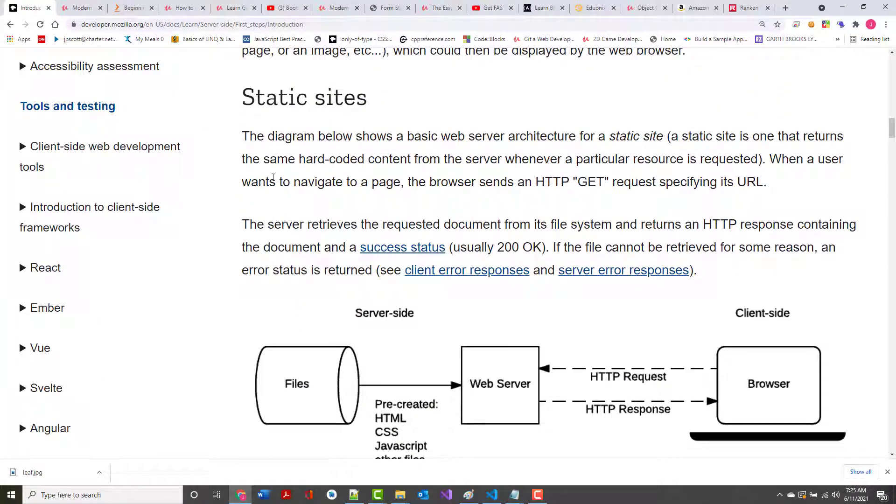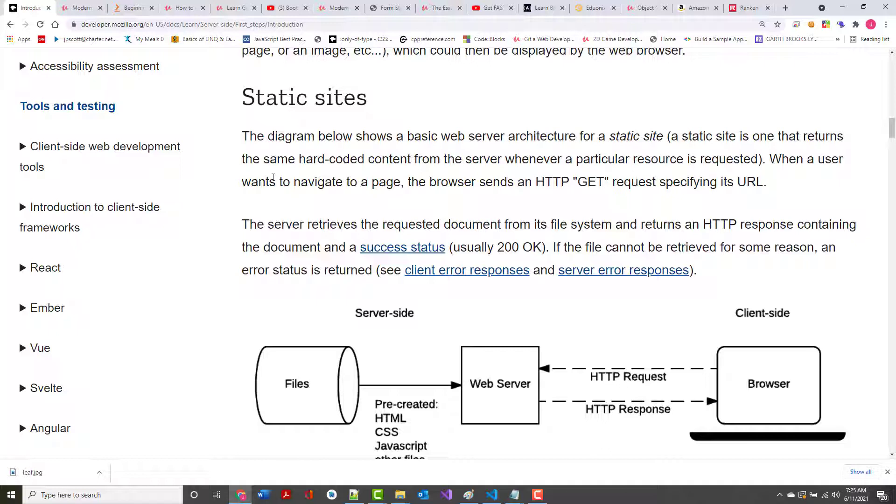The picture shown here shows a basic web server architecture for a static site. The site that we're about to create for this Can You Call Me Mo will be a static site. What that means is there really won't be a lot of dynamicity in the site. We may set it up so that we've got a running slideshow or we may set it up so we get the time back, but the point is, this site will return the same hard-coded information all the time.